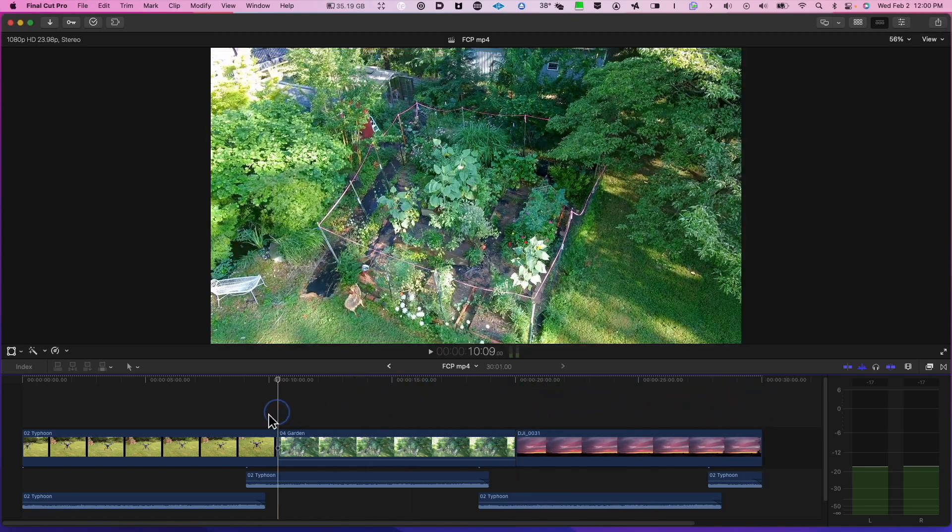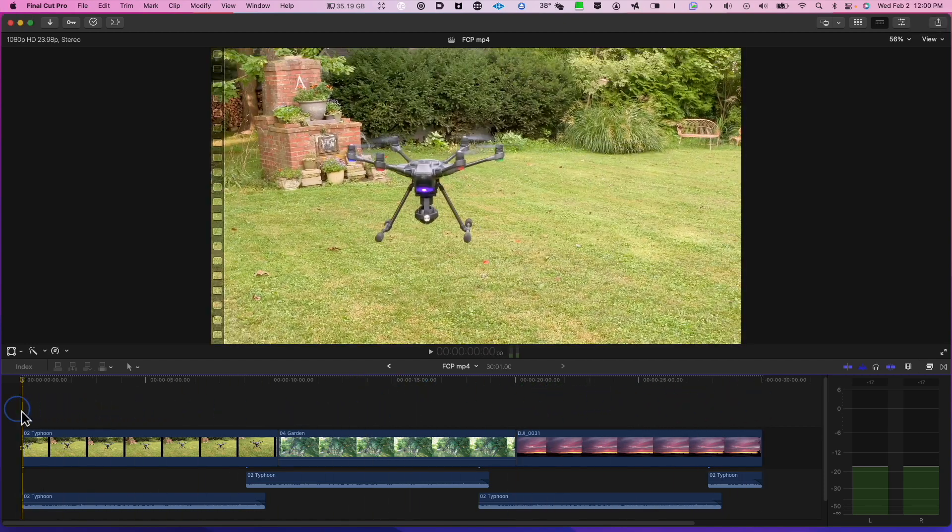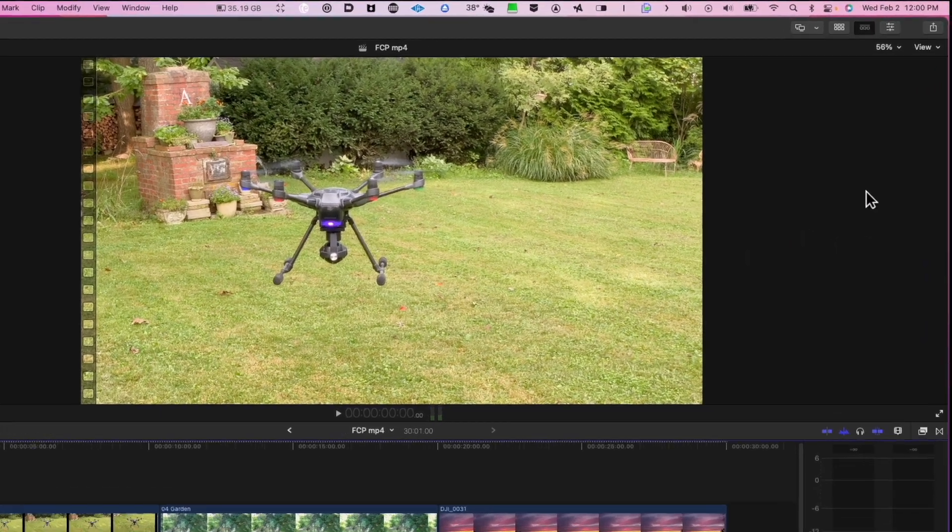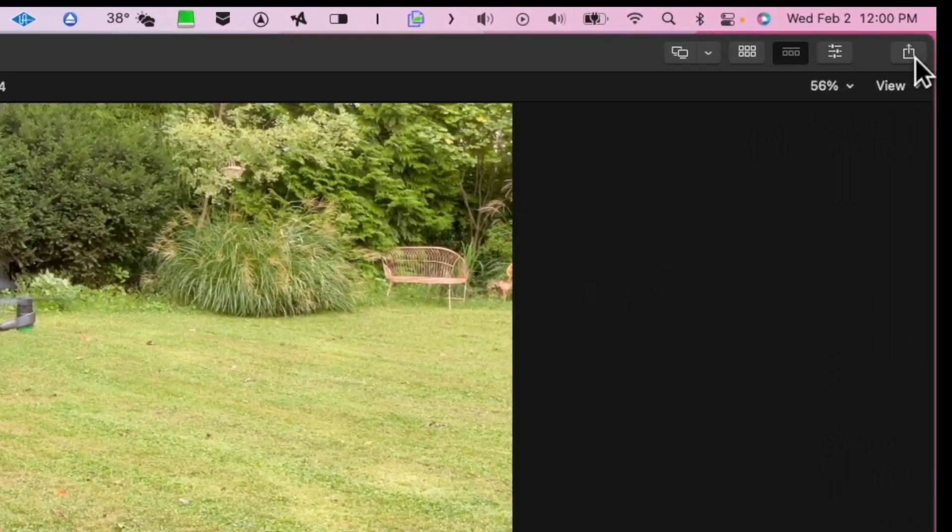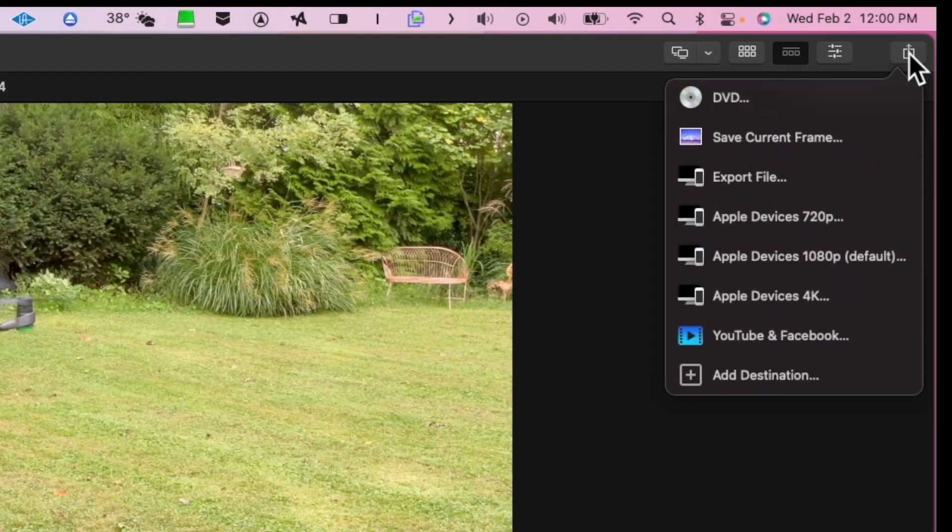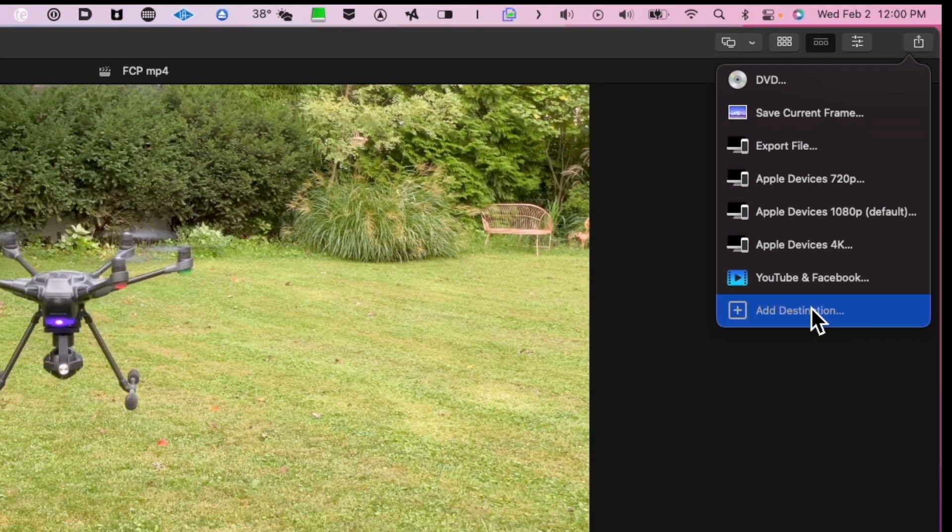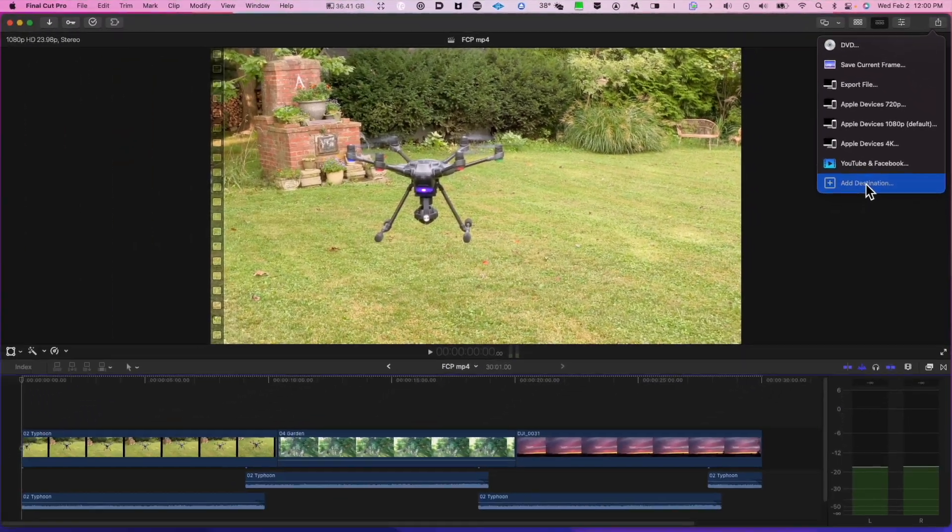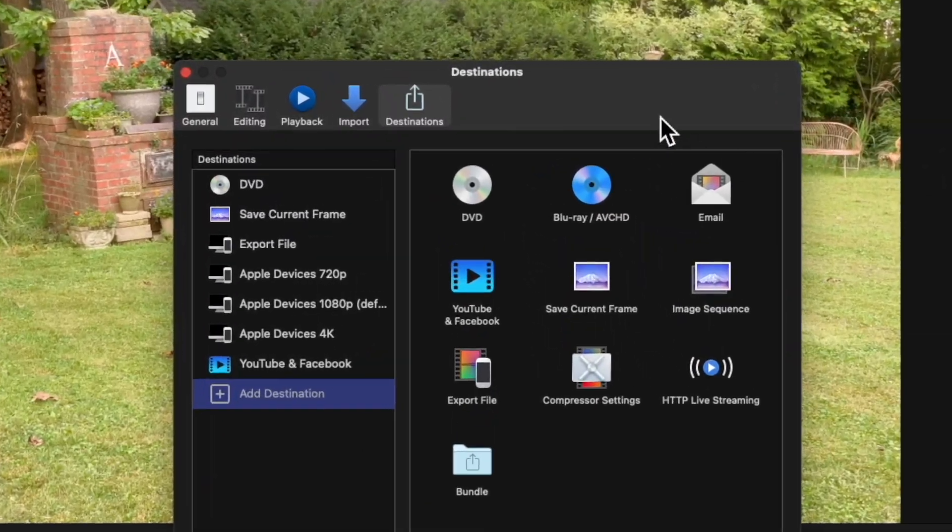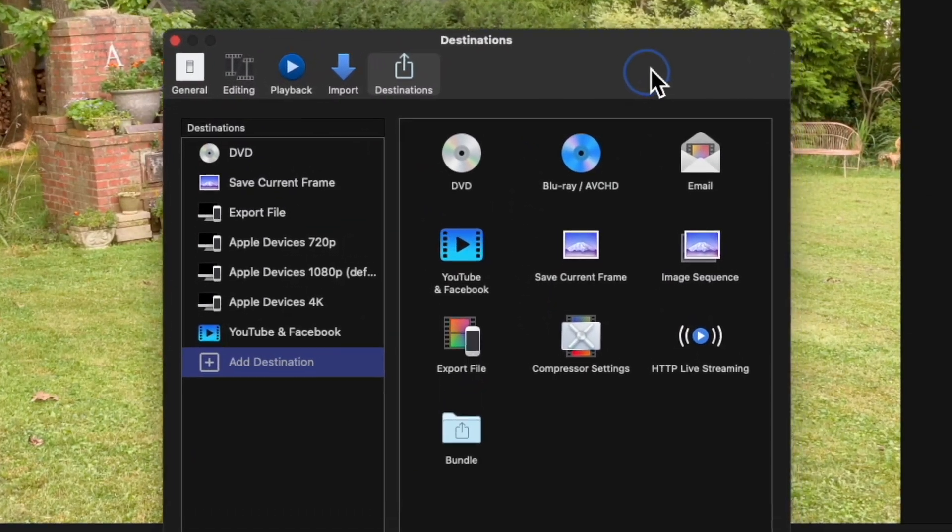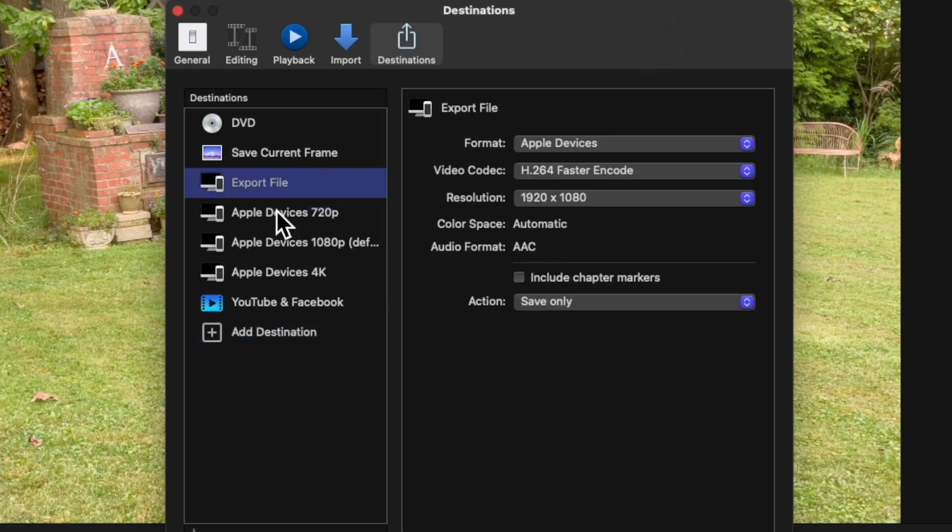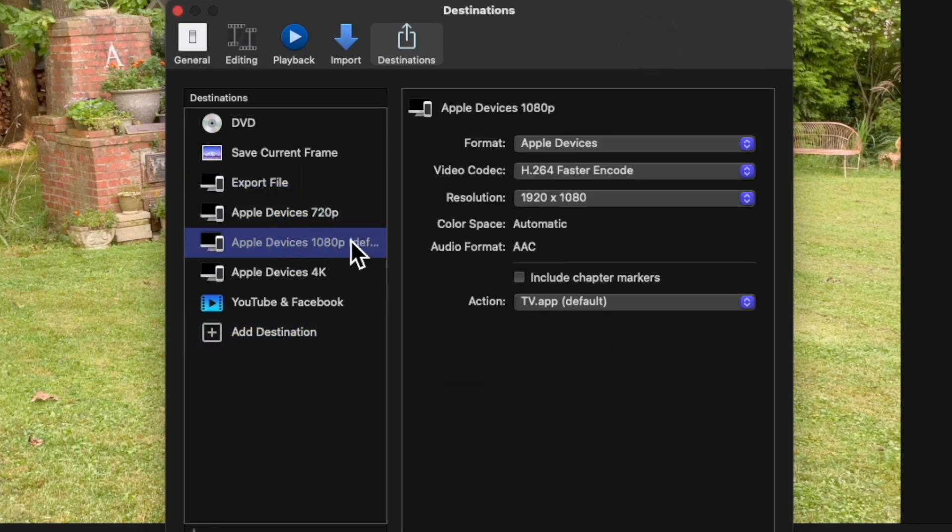Go up to the Share menu and let's choose Add Destination. Inside of the destinations folder we have Export File, Apple Devices 720p, Apple Devices 1080p which right now is the default.